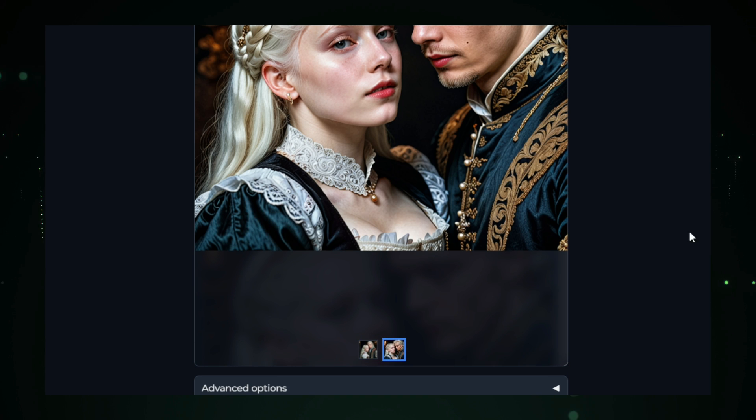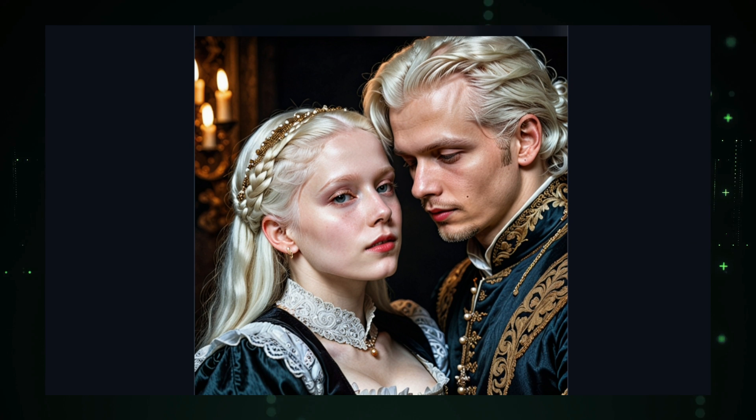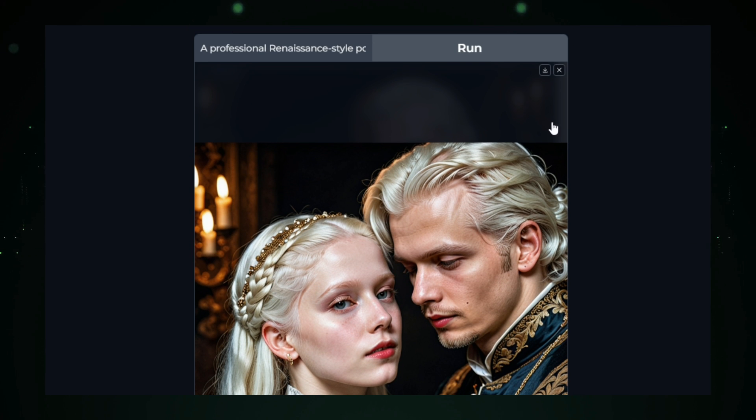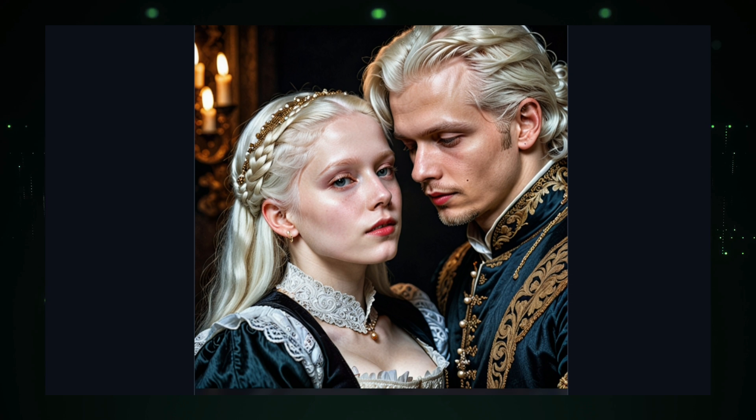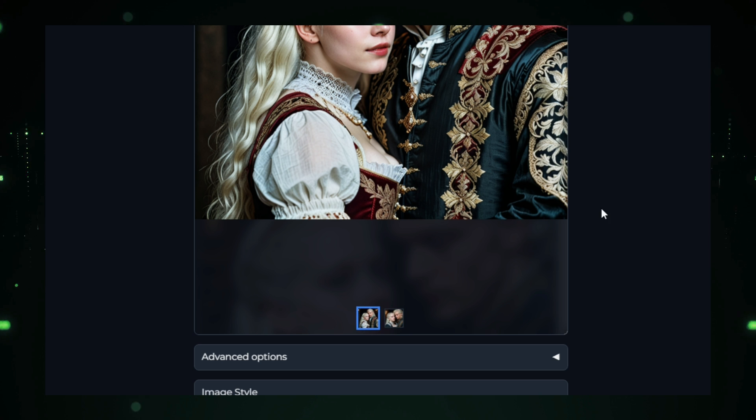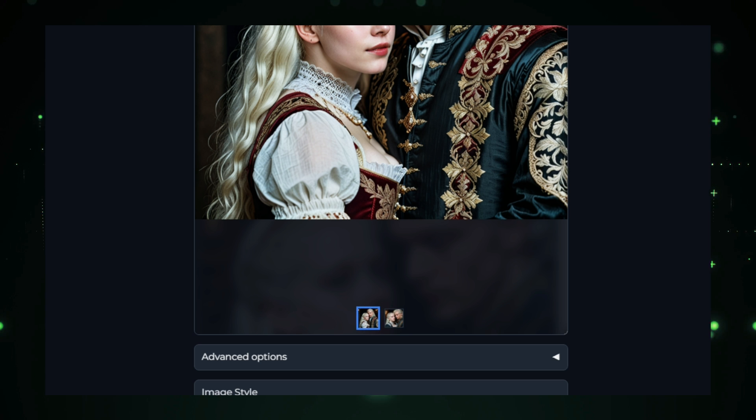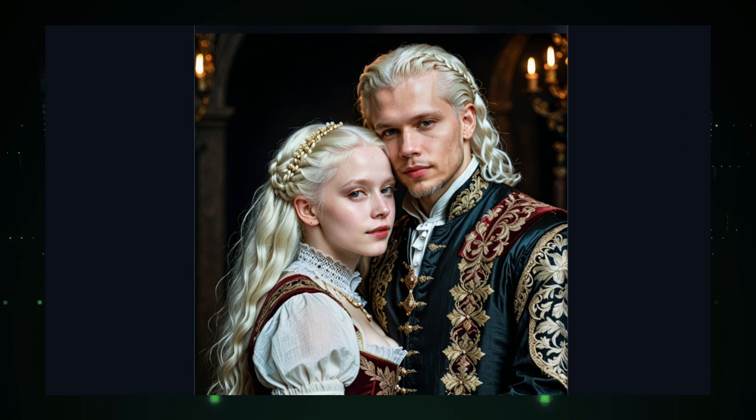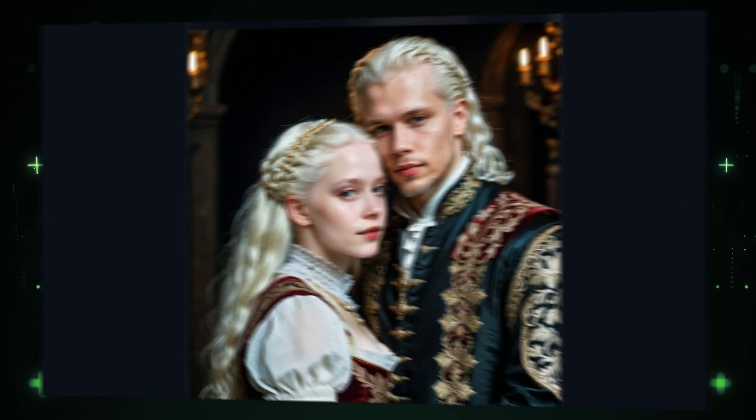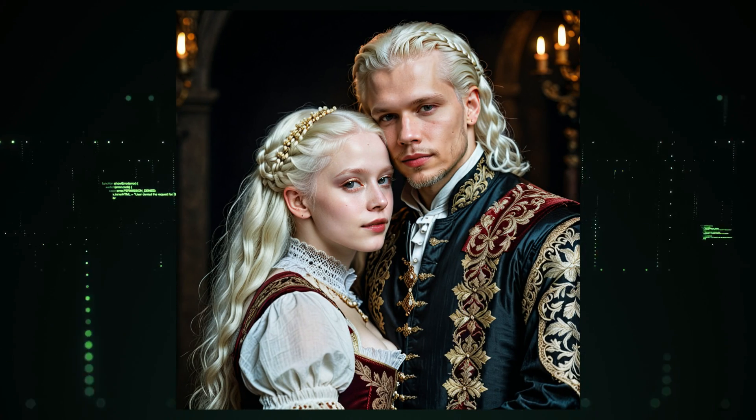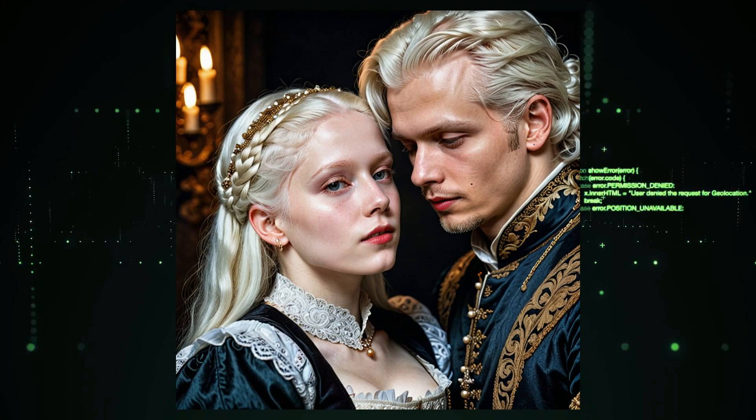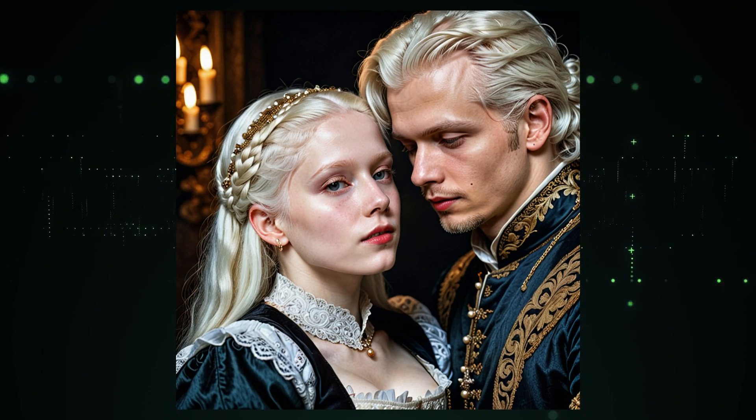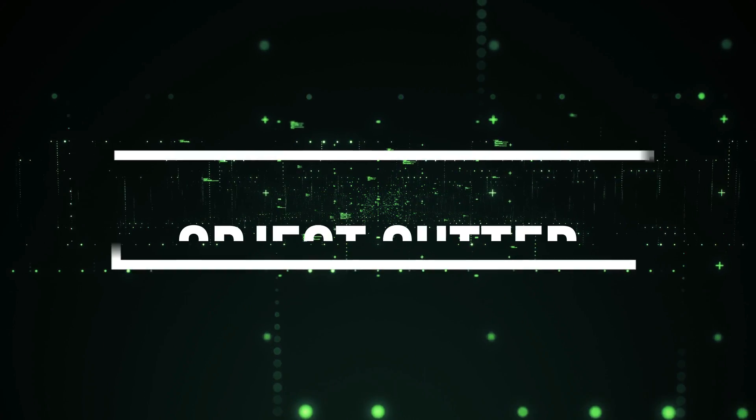The key benefit of Midjourney is its simplicity. You don't need to be a skilled designer or artist to create professional quality images. It democratizes creativity, allowing users from all backgrounds to quickly generate personalized artwork. Whether you're a content creator, designer, or hobbyist, Midjourney empowers you to bring your imaginative ideas to life through its intuitive and highly versatile platform.